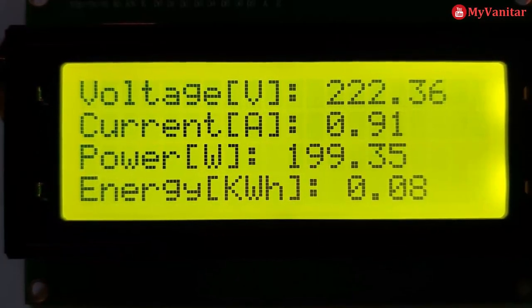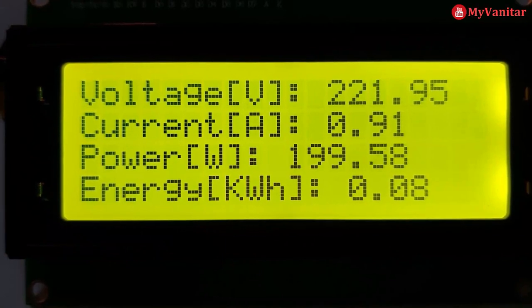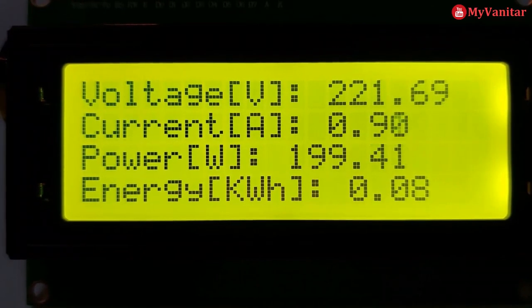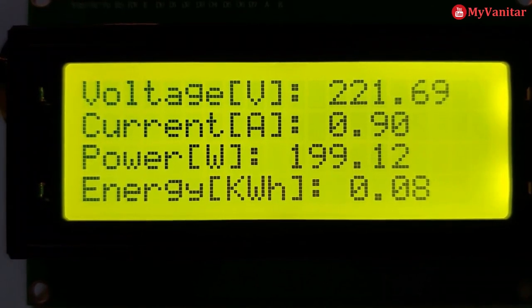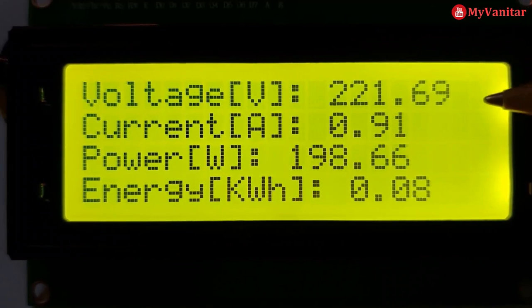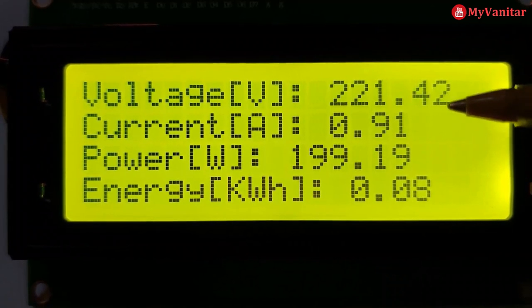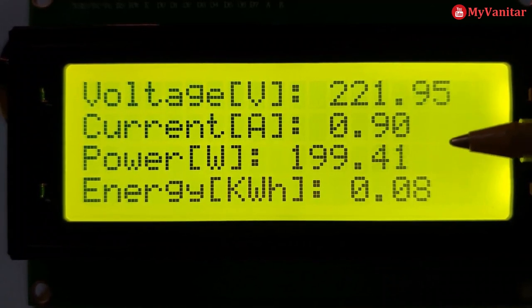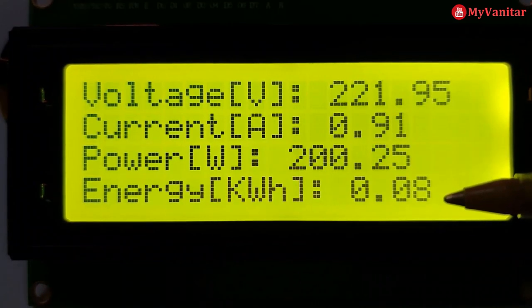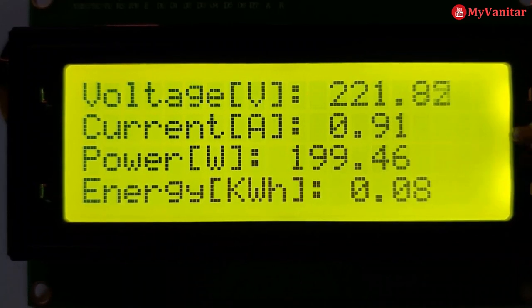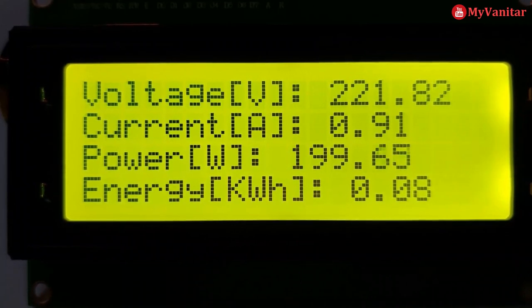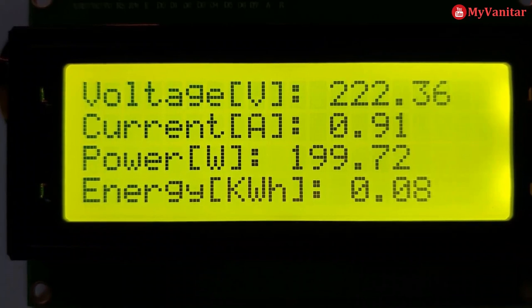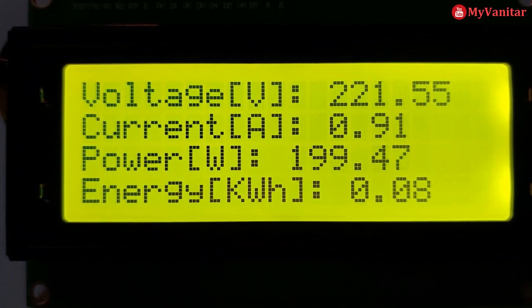I have connected an AC load to the output and this is the result. The device shows the mains voltage, the current consumption of the load, the power consumption of the load, and the energy consumption so far in kilowatt hour.